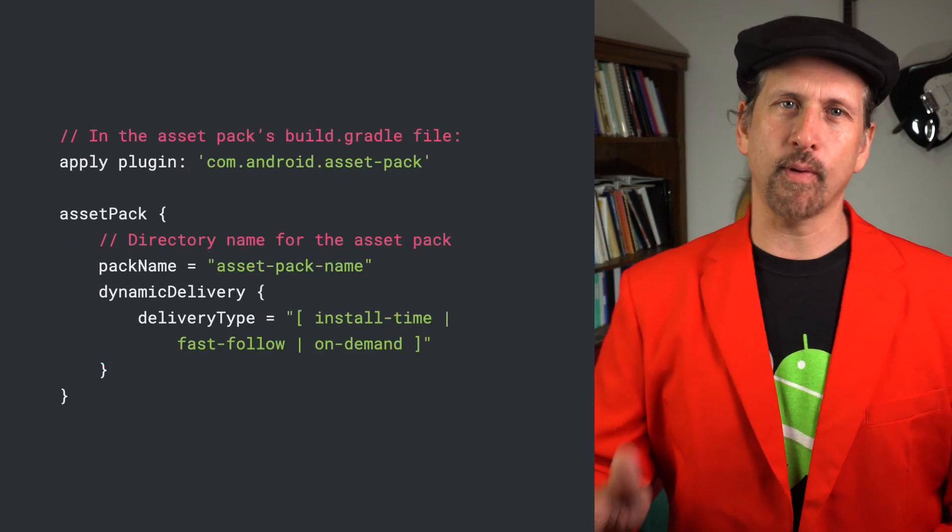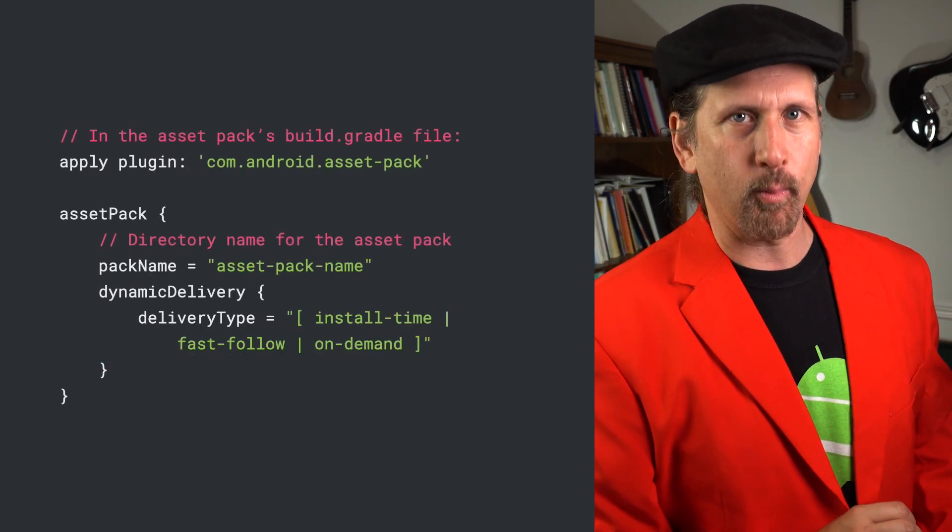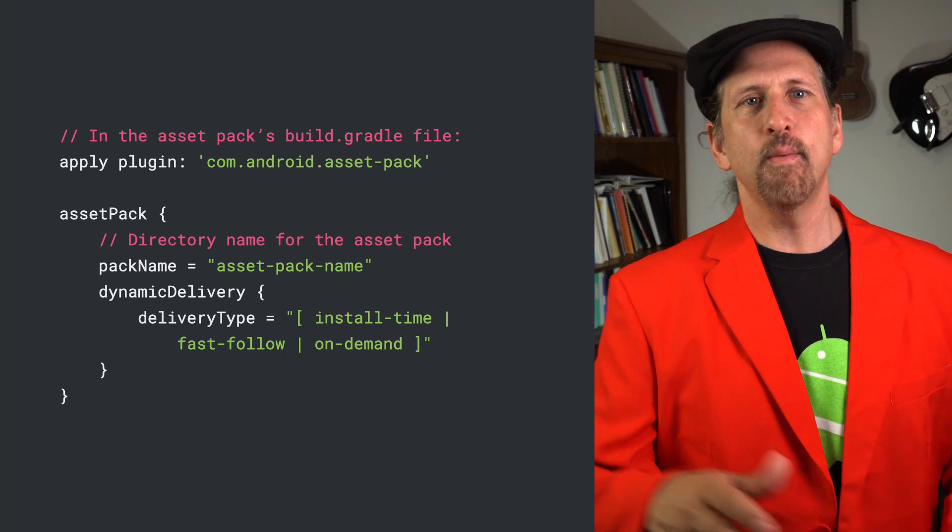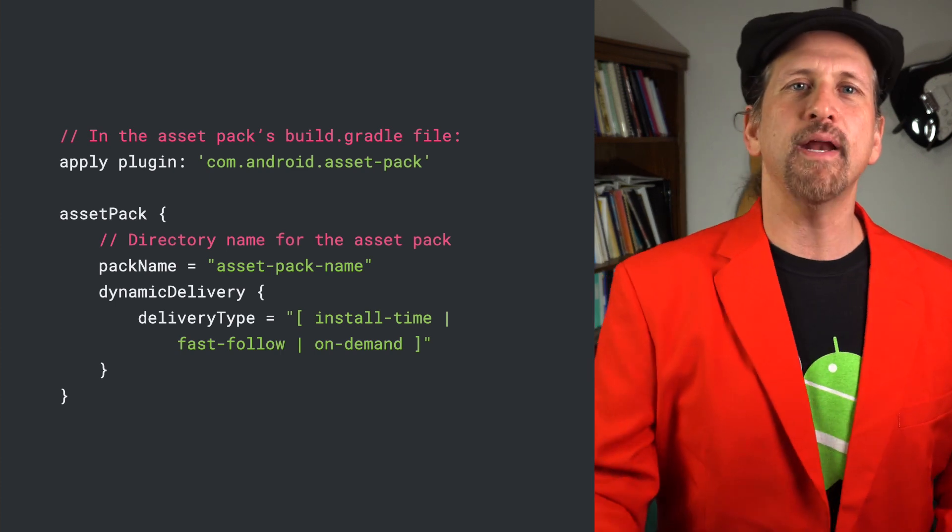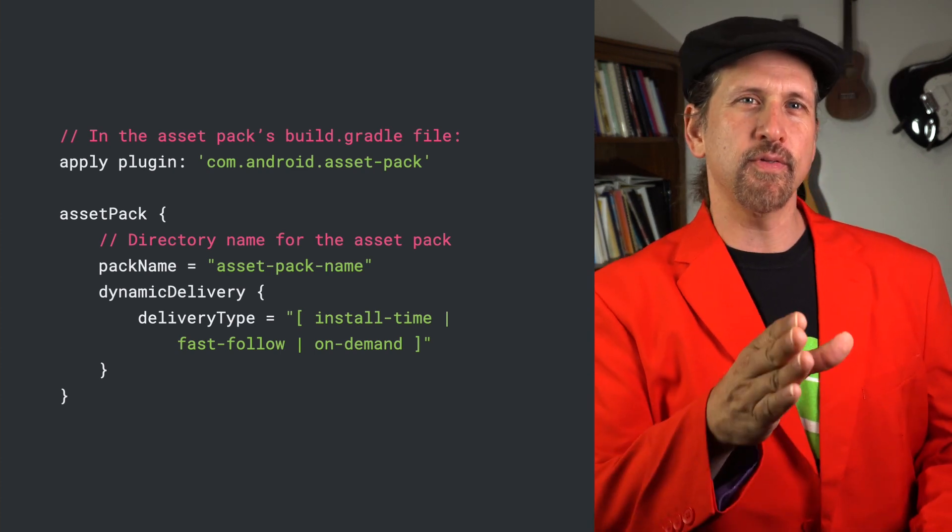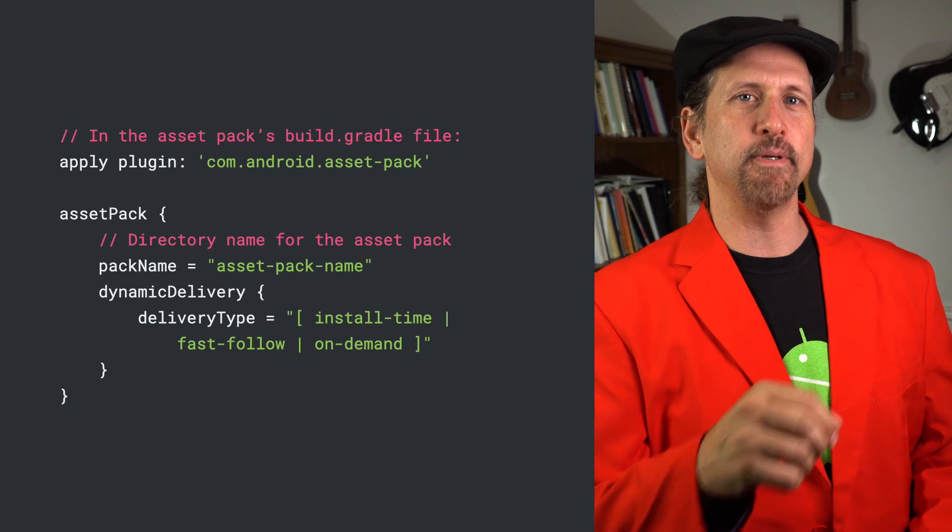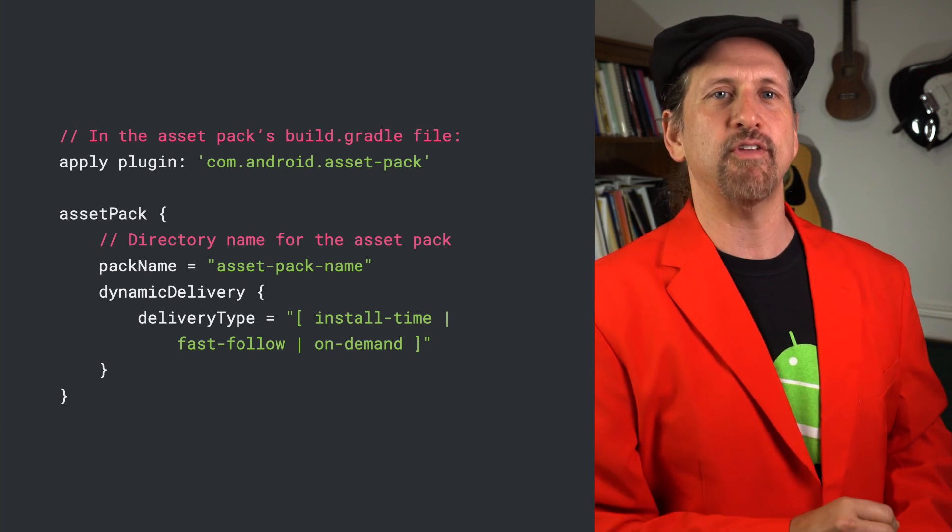Integrating Play Asset Delivery requires upgrading to the Android Gradle 4.0 plugin, which lets you combine your asset packs and your binary into an app bundle. You configure the delivery mode in the build.gradle file for each individual asset pack.